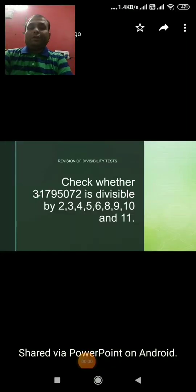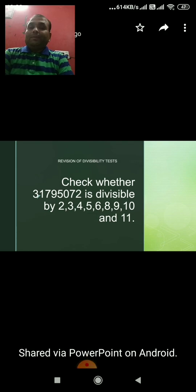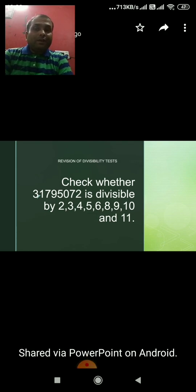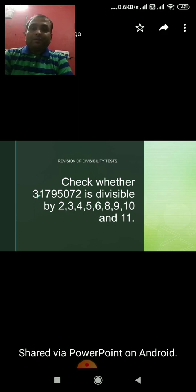Today we will revise divisibility tests. In the previous classes we have learned the divisibility test, and here with just one example we will revise all the divisibility tests. The number is 31795072, and we have to check whether the divisibility test rules are followed or not.